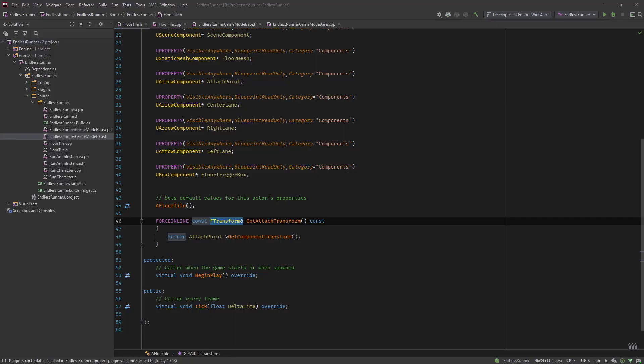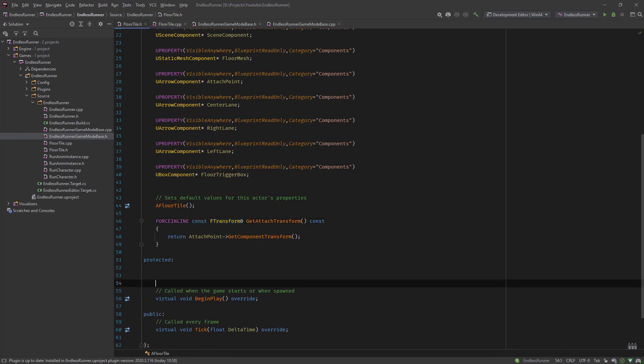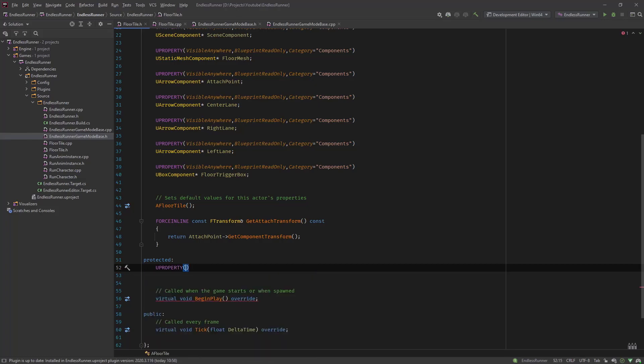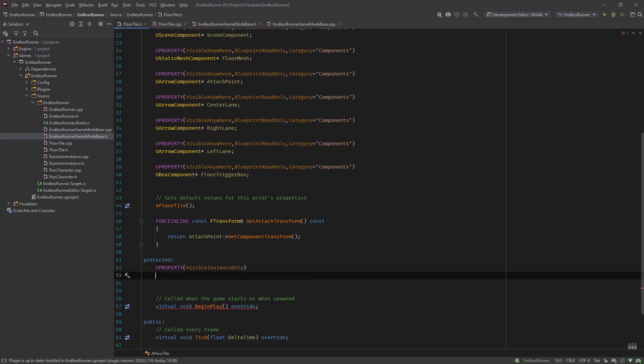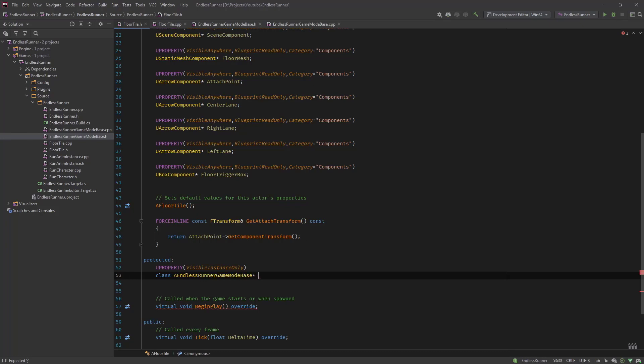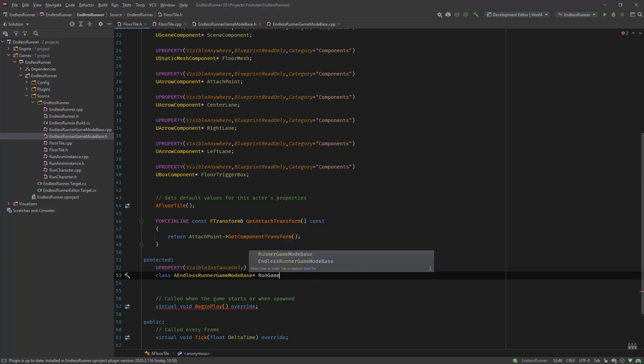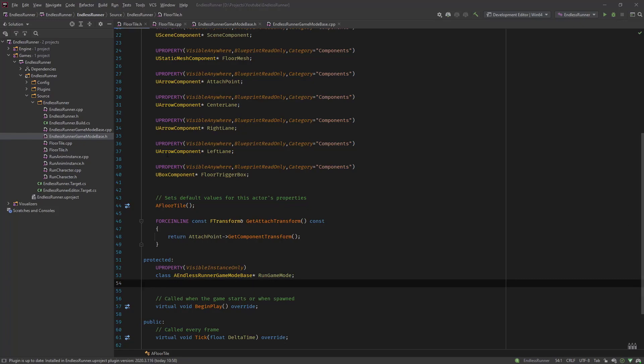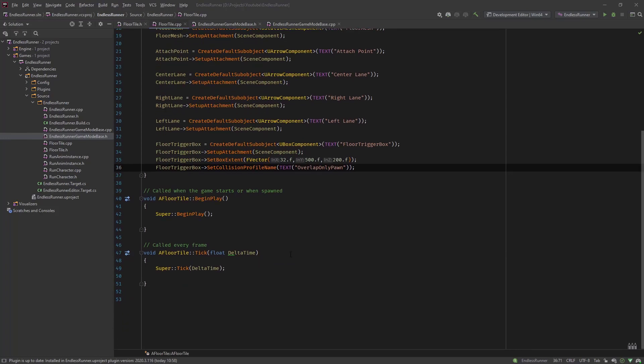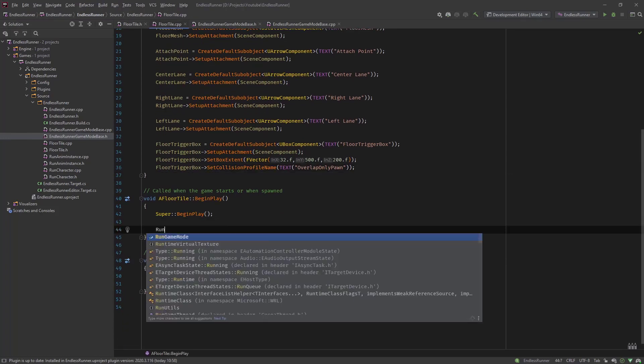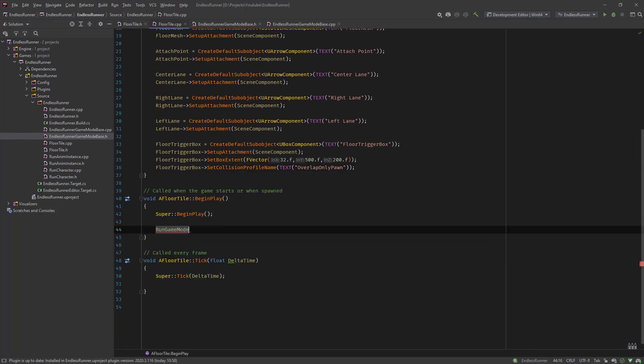So now let's go into our code for the floor tile and in the protected section we are going to add a new property which is visible instance only and forward declare it as an AEndlessRunnerGameModeBase pointer and let's say RunGameMode.